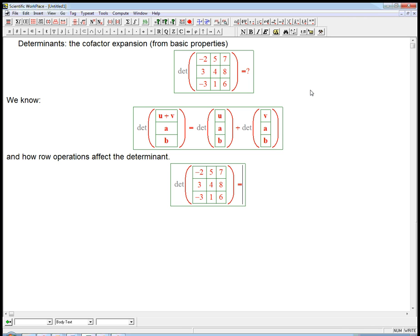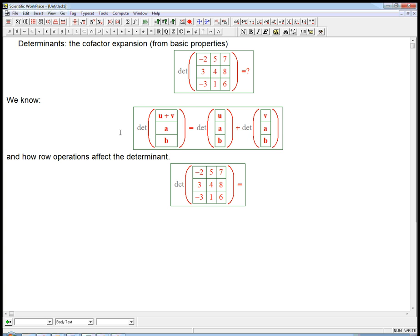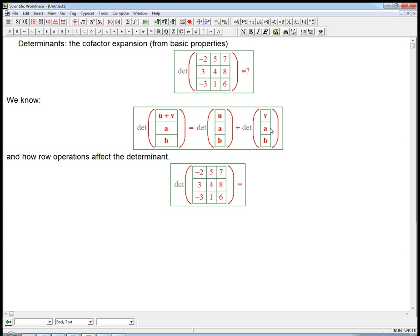I want to do an example that essentially derives what's called the cofactor expansion for determinants from what we know about determinants, which mainly is how row operations affect the determinant. And then just recently we've learned that there's a related rule, but where you can add any two vectors in one of the slots, leave the other two slots alone, and you get a sum of the two determinants with just one of the vectors in each of the cases.